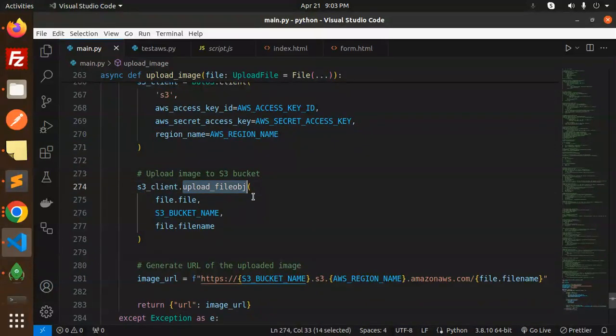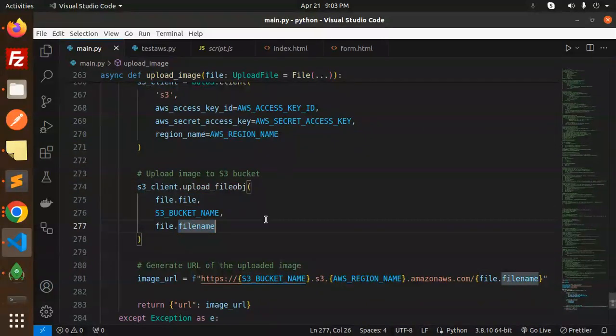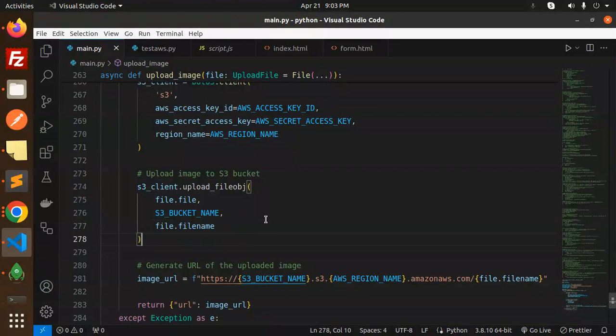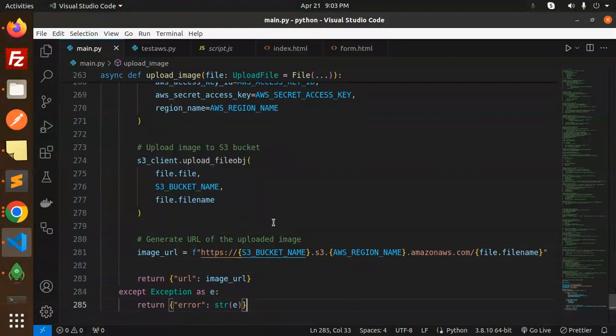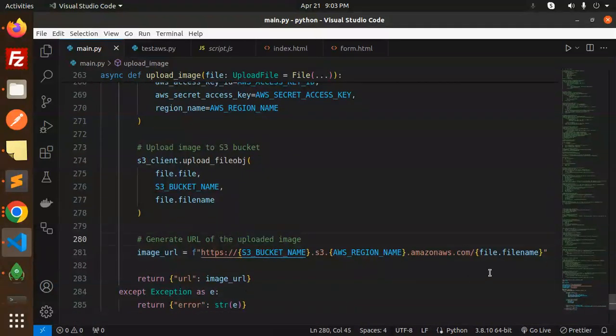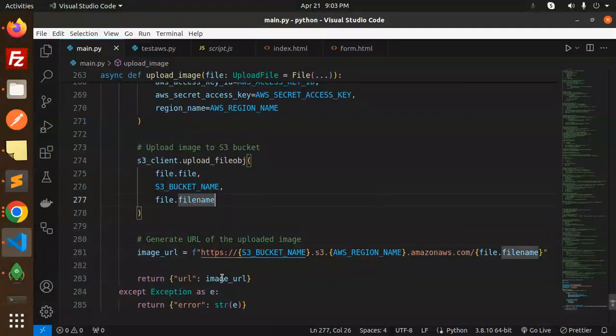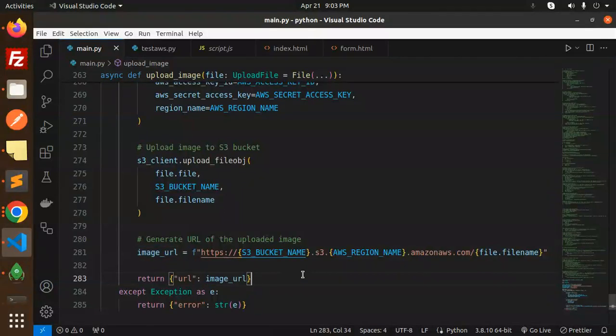With the s3_client.upload_file_obj, file, S3 bucket name, and the file name. Generate the URL for the uploaded image, so this is that one, and return that image URL.